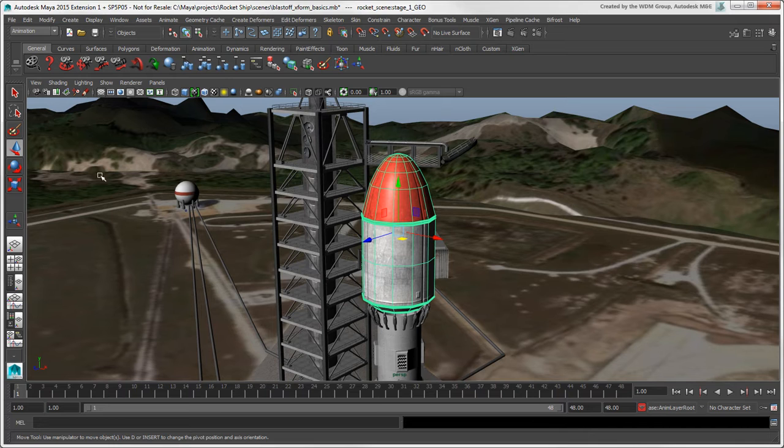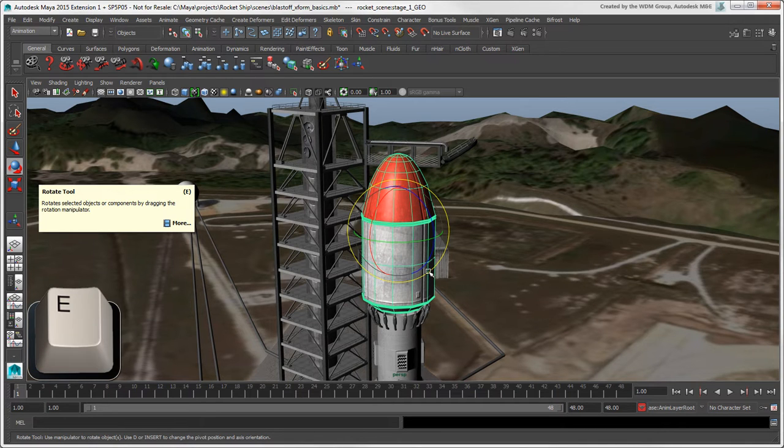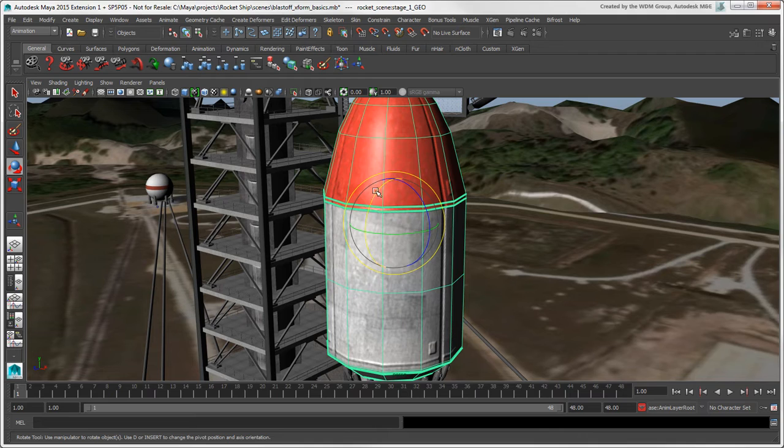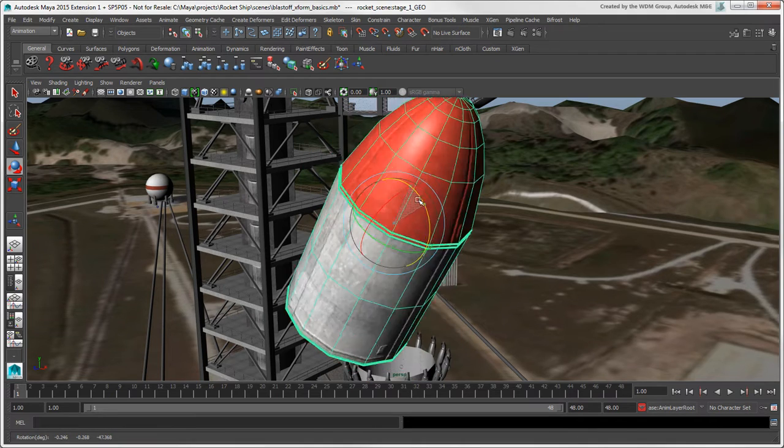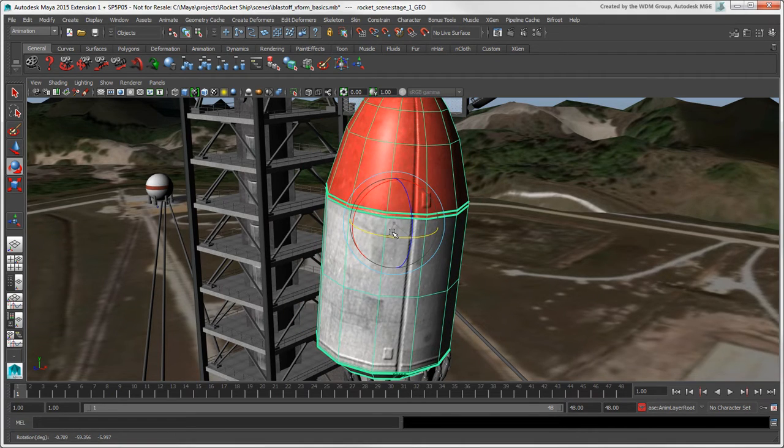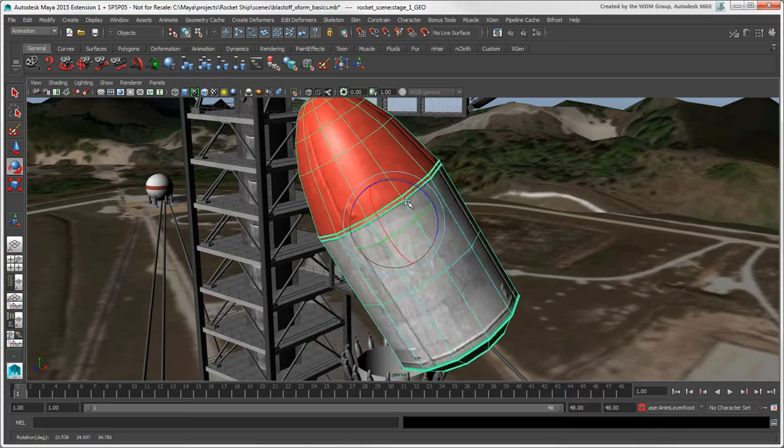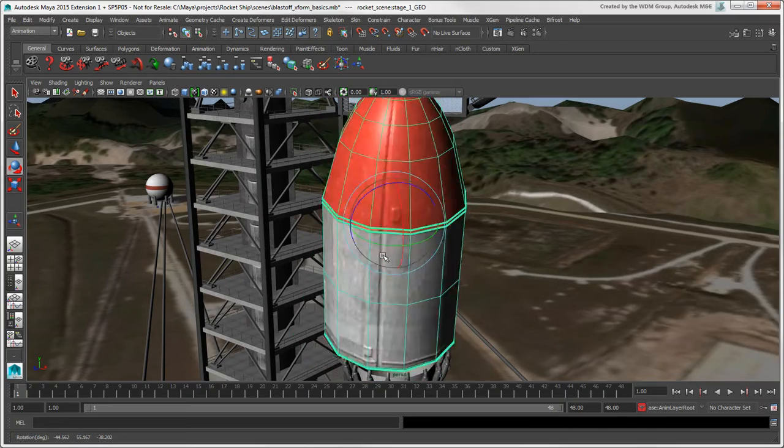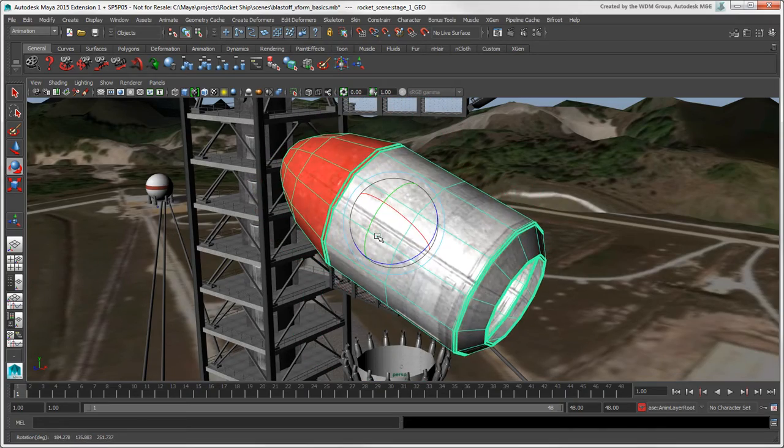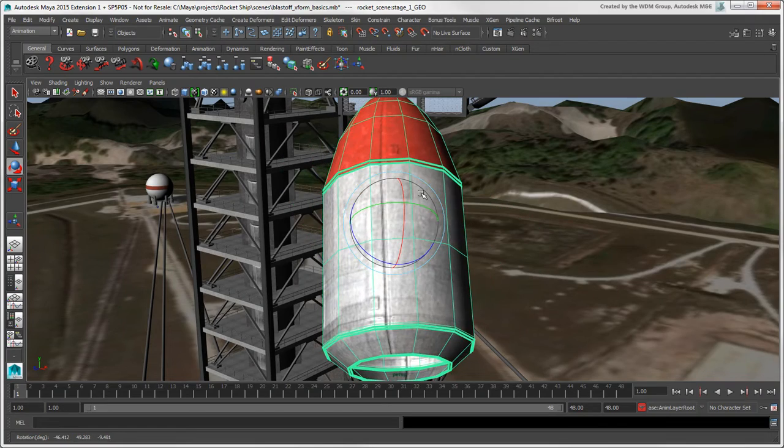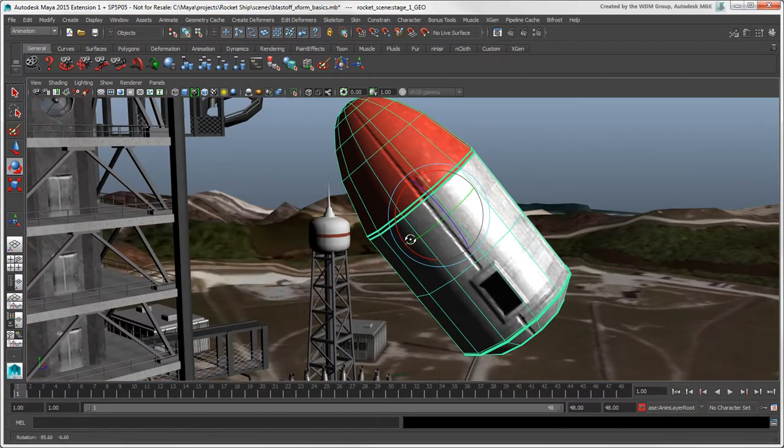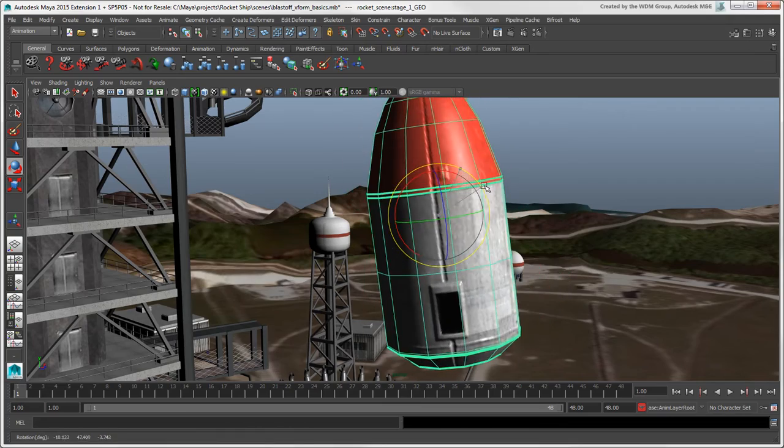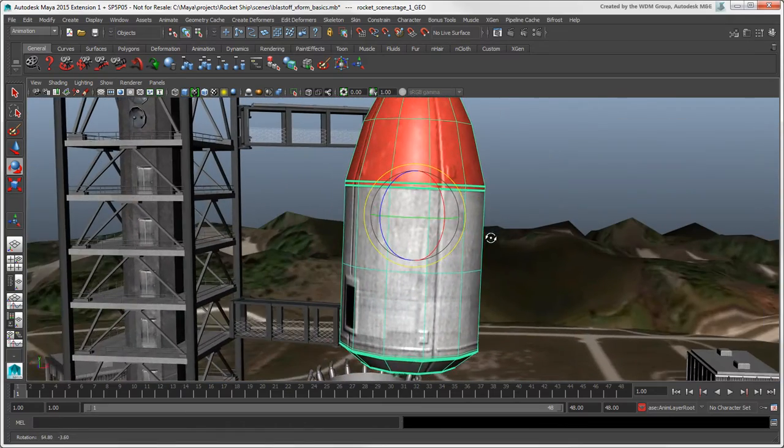To use the Rotate tool, you can click its icon or press the E key. You can drag on each individual ring to rotate on only that axis, or drag anywhere between the rings to rotate the object on all three axes like you would use a trackball. The light blue outer ring rotates the object in screen space to face the camera, so this obviously changes depending on the camera angle.